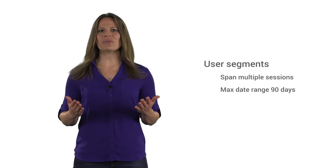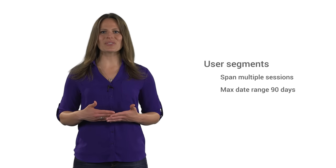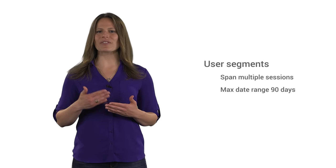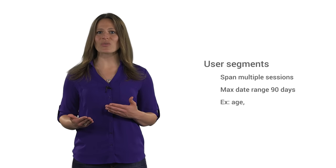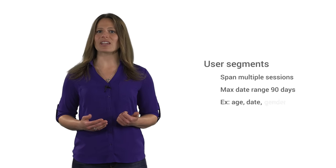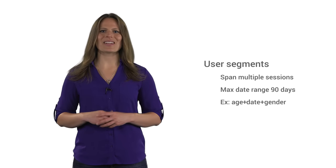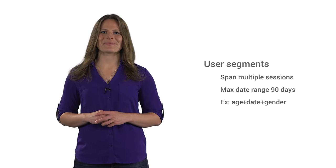User segments can span multiple sessions with a maximum date range of 90 days. For example, you can build a user segment that shows data only for a specific age range, date range, gender, or combination of these.